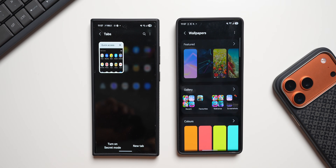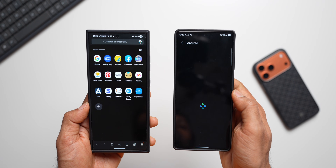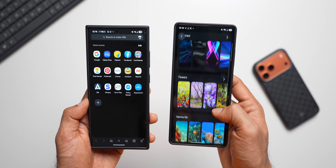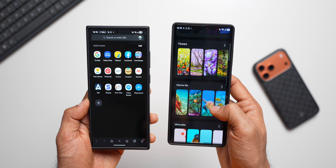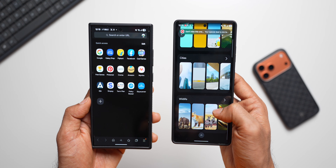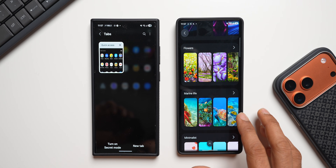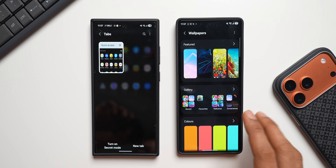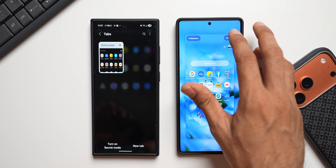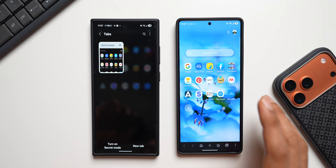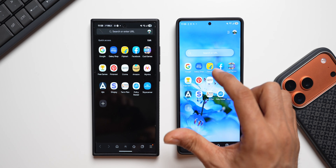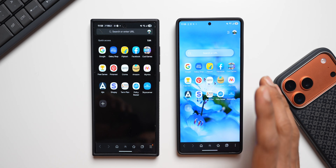With this new version, you can tap on this button and change the wallpapers. We have featured wallpapers preloaded — abstract, flowers, marine life, minimalist, landscapes, pets, space, travel, cities, wildlife — so many wallpaper collections. You can tap on one of them, change the background, tap done, and it just looks beautiful. We also have a brand new search bar sitting right above the icons.